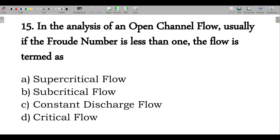Next question: in an open channel flow, usually the Froude number is less than 1, which corresponds to subcritical flow. Option B is correct.